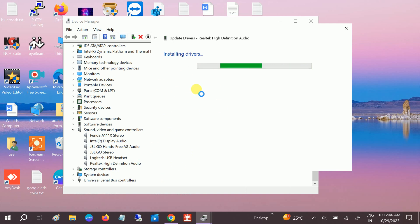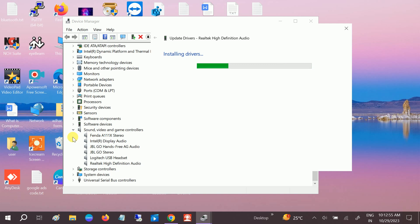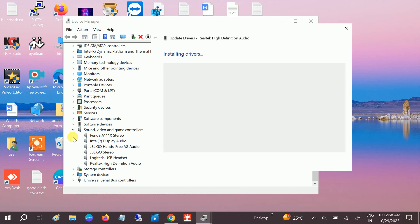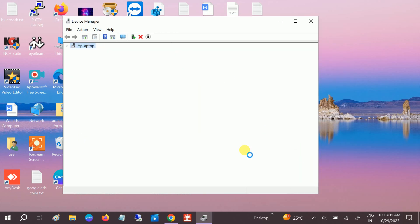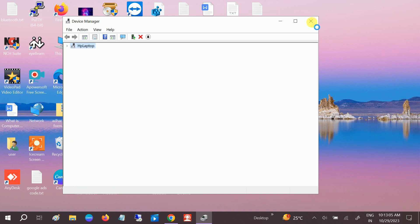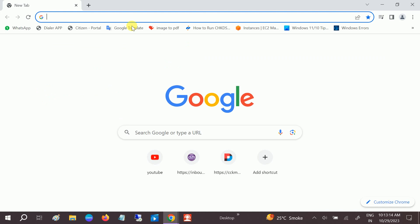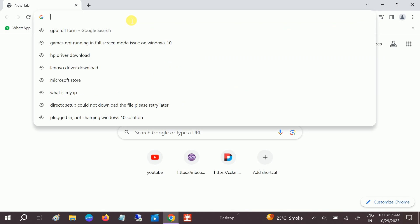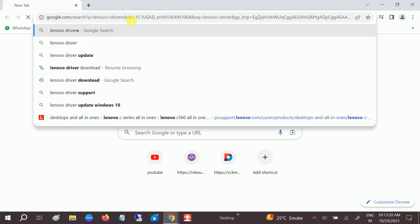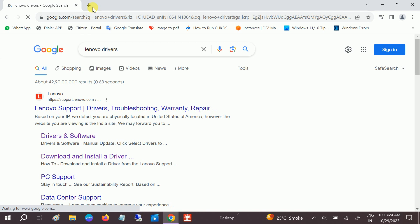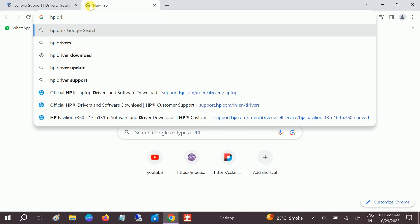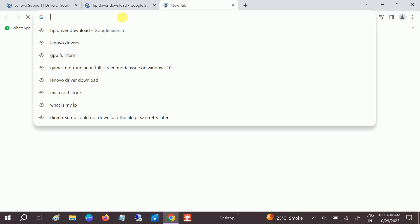If your problem is still not fixed, go to your browser and download the compatible driver from the manufacturer's website. For Lenovo laptops go to the Lenovo Drivers and Support page. For HP use HP Driver Download, and for Dell use the Dell Driver Download page.